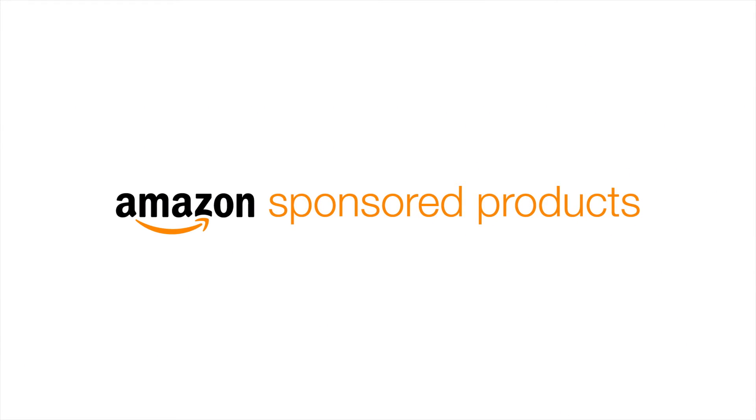Creating your first advertising campaign with Amazon-sponsored products is easy. Here's how to get started.